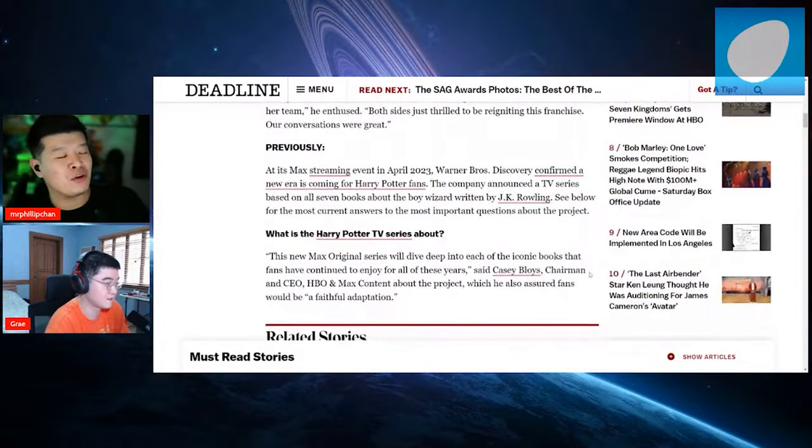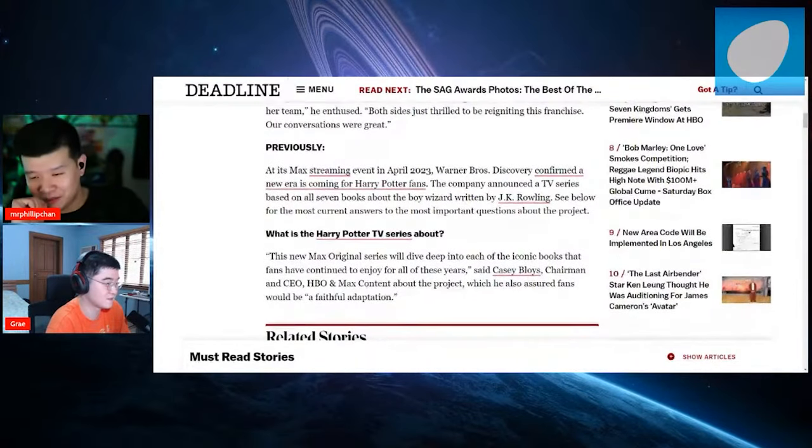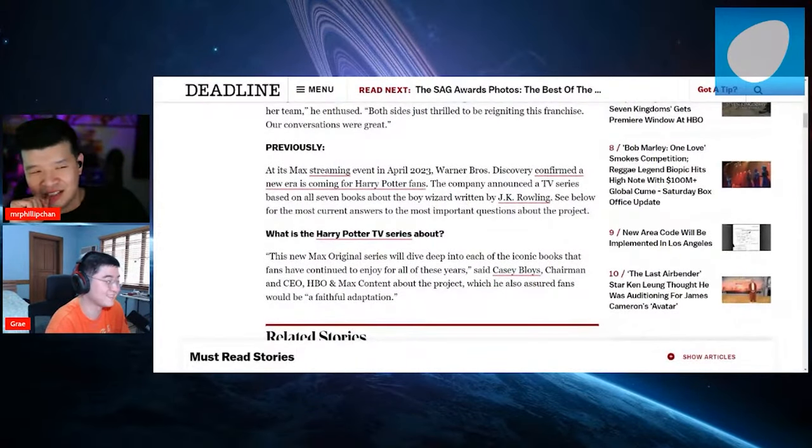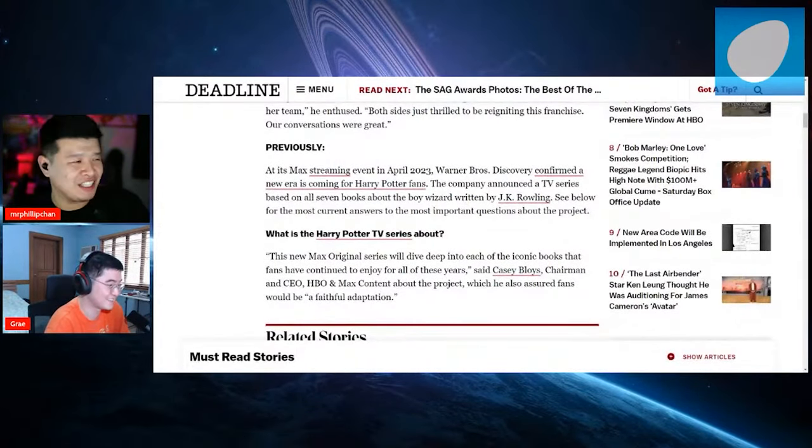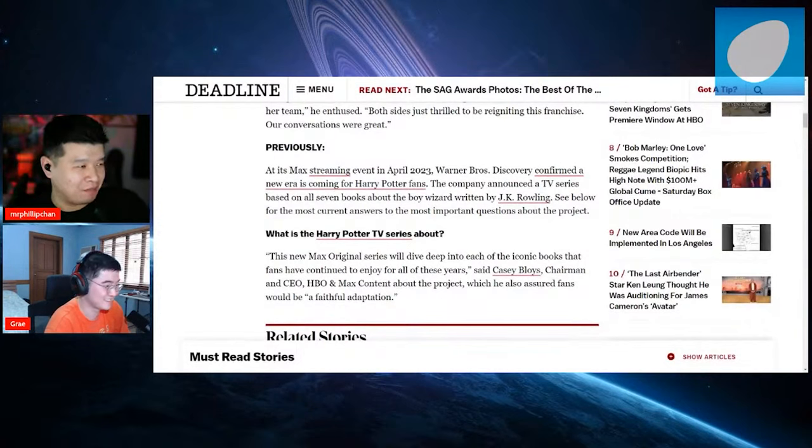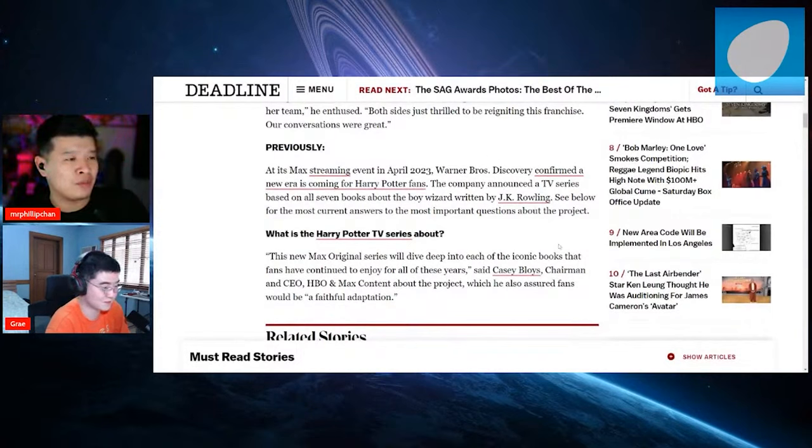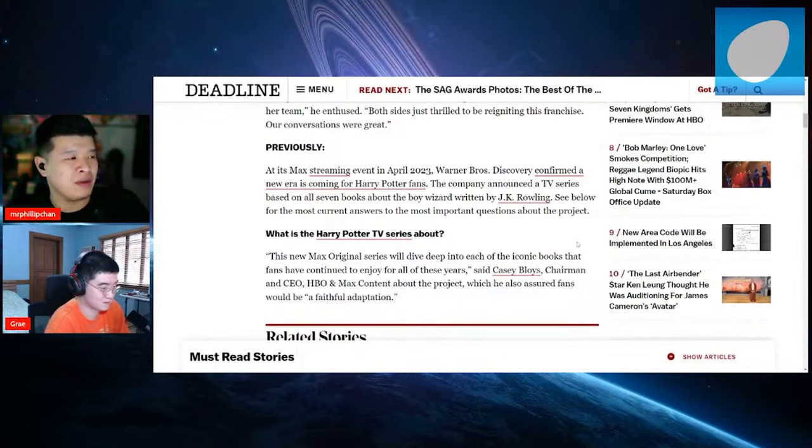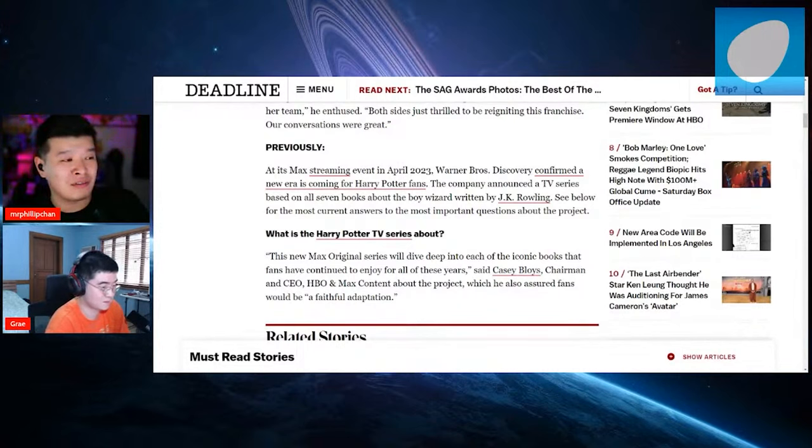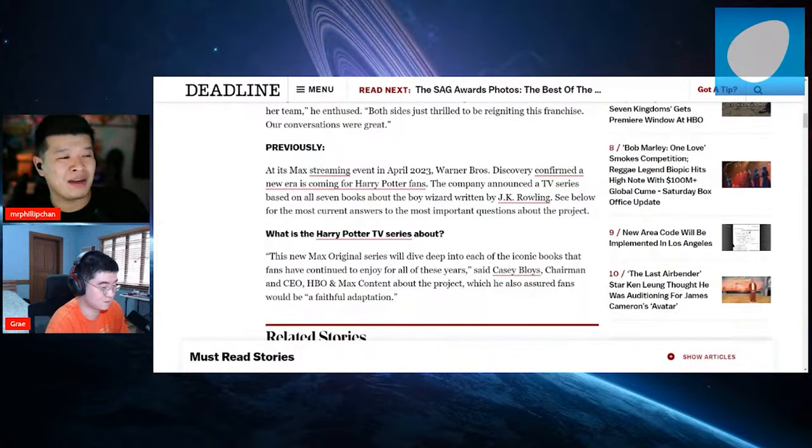Oh man, I'm pretty sure a lot of people are not happy about this. The fact that JK is involved. At its Max streaming event in April 2023, Warner Brothers Discovery confirmed a new era is coming for Harry Potter fans.